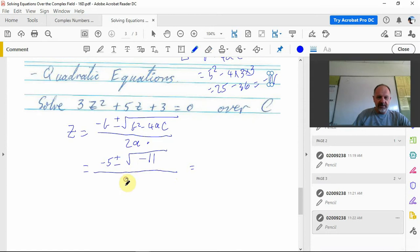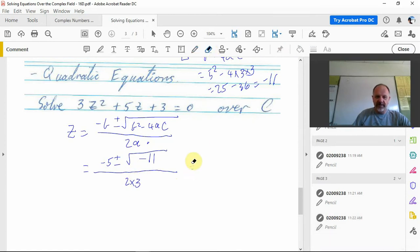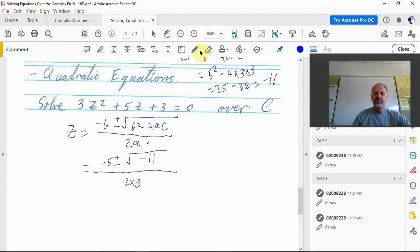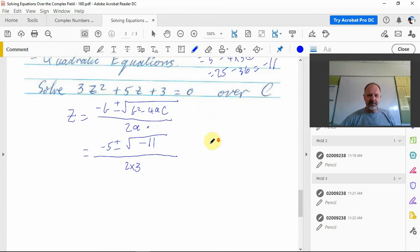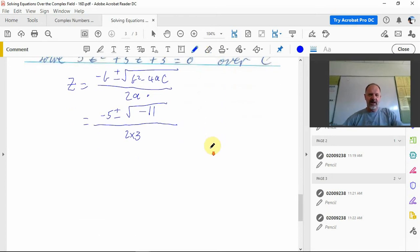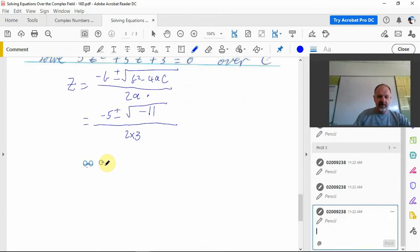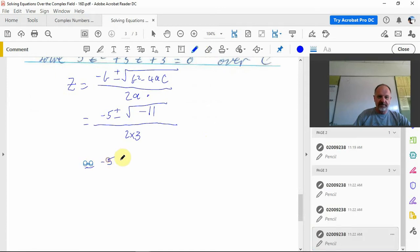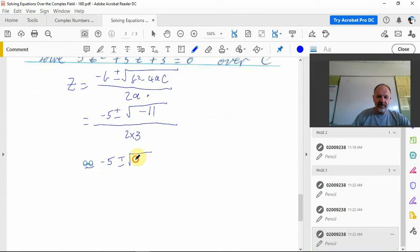So negative 11 under there, and then the bottom, two times a, so two times three. Let's get rid of that equal sign there so we're not going to confuse people. We'll just keep working from there.